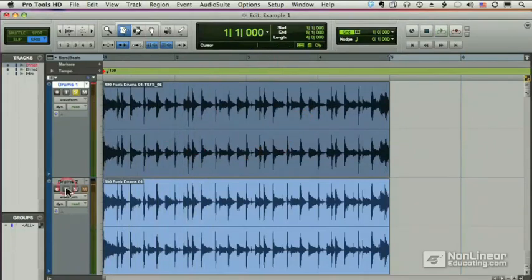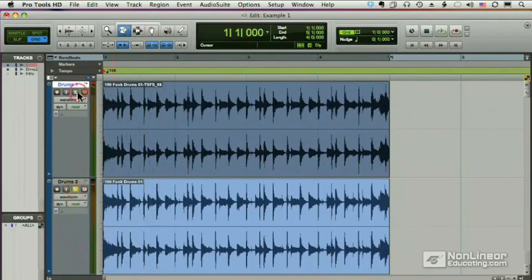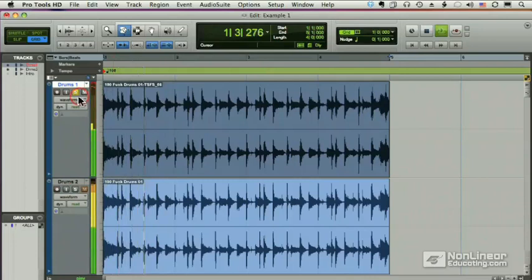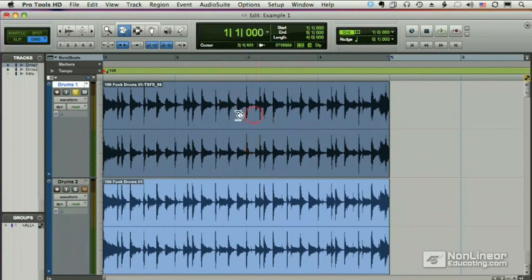Well, it certainly doesn't sound like our original loop. This was our original. And now we've got all kinds of artifacts here. And each time we stretch that file, we're going to get more and more artifacts because it's building on top of the previous compression or expansion that I've done.